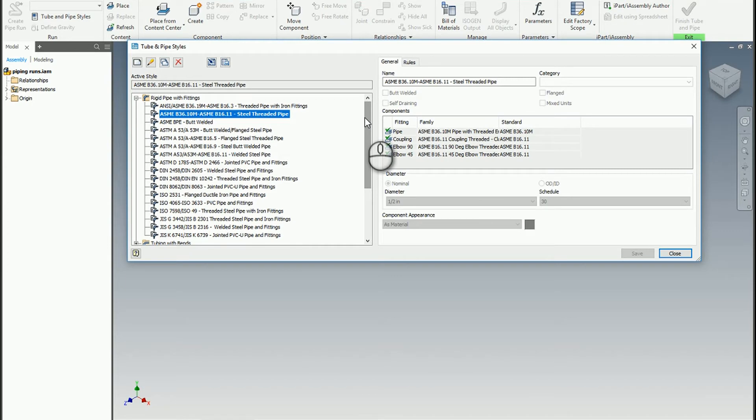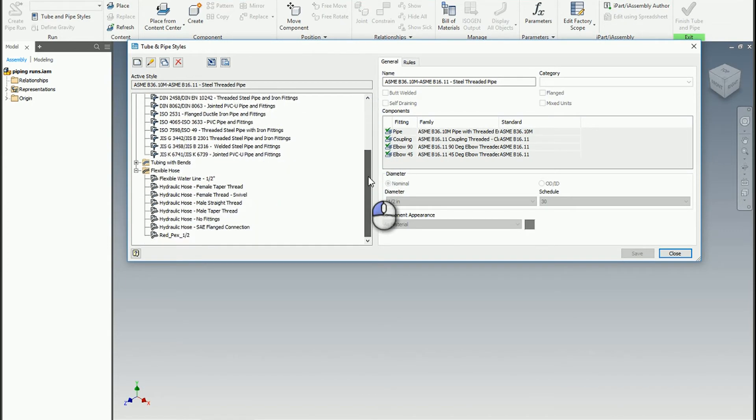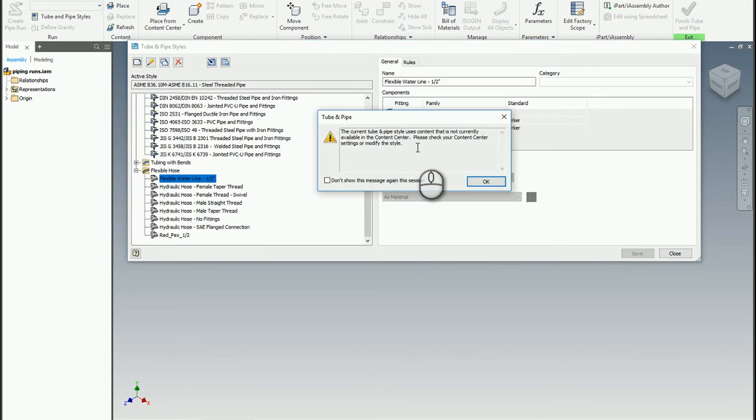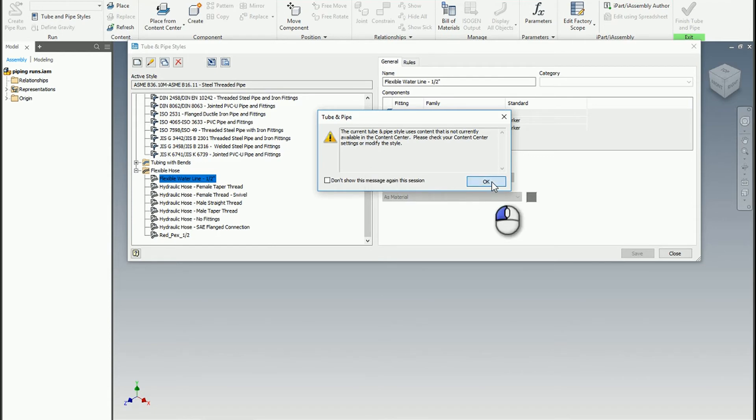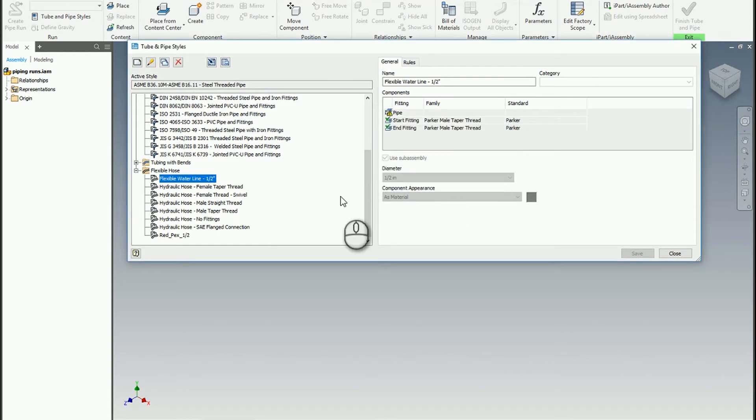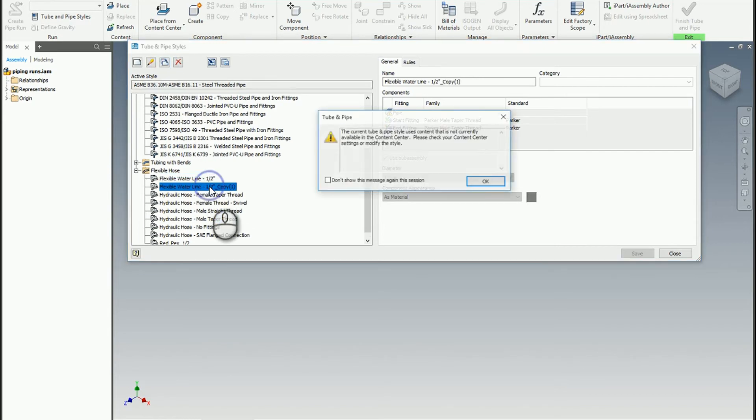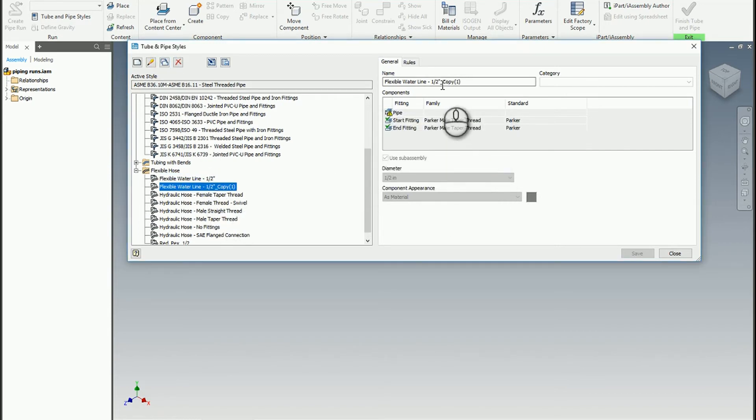What we can do is copy an existing one. Let's say the flexible water line, just copy that. It looks like this has actually been broken, which is okay, that's not a big deal. I'm going to make a copy of it.